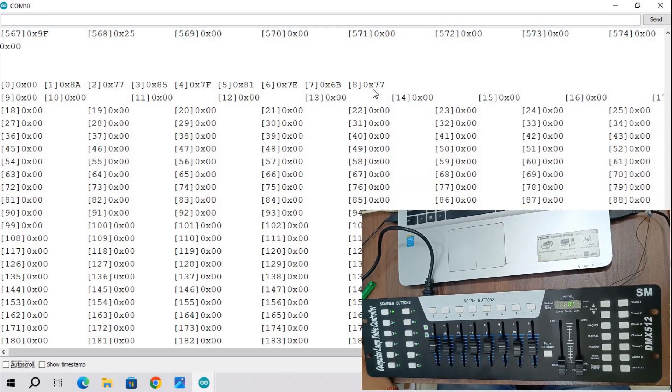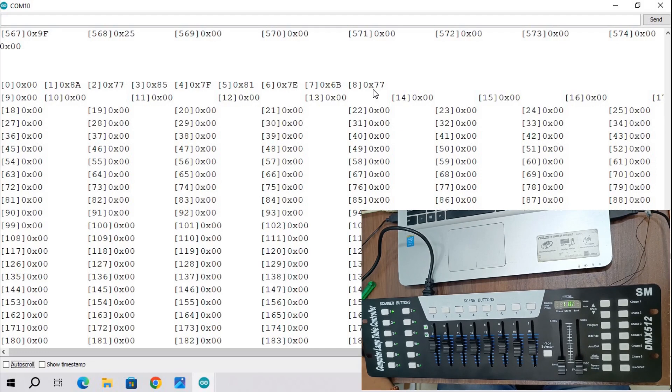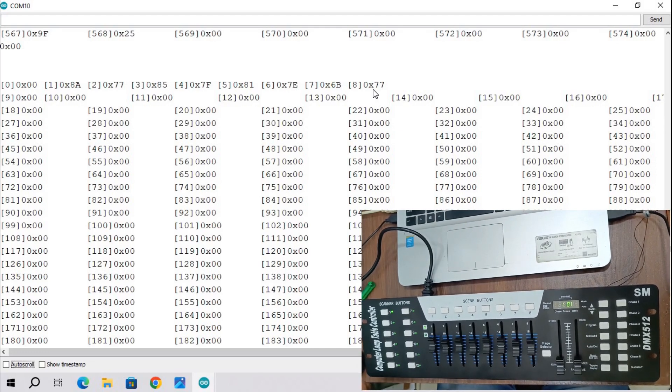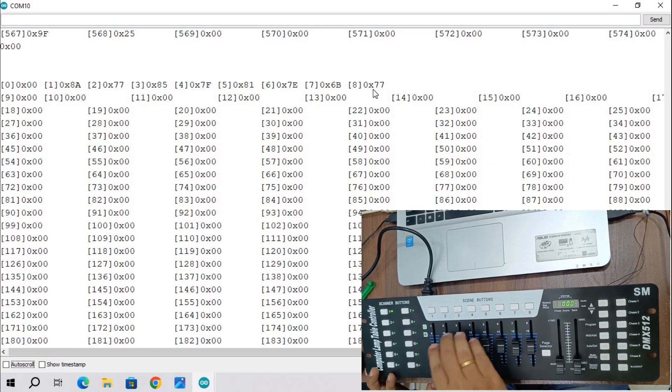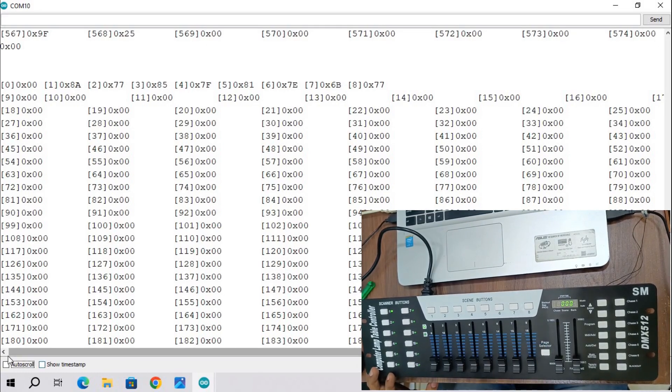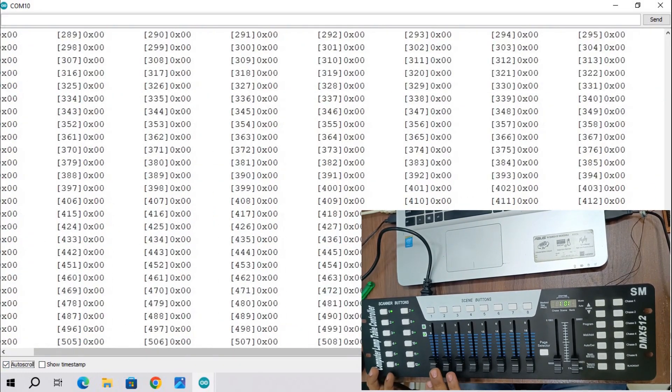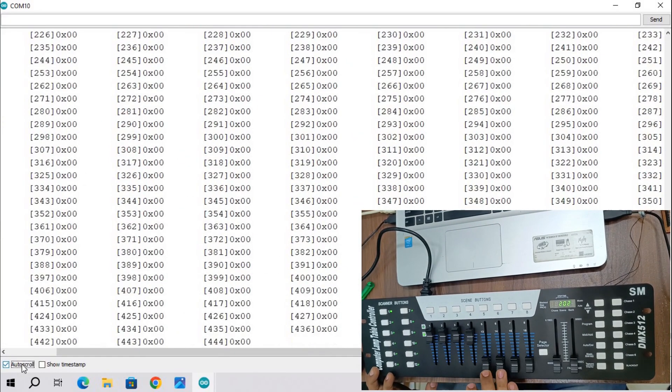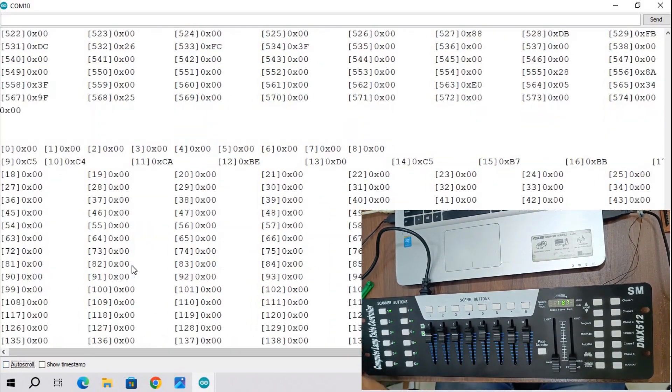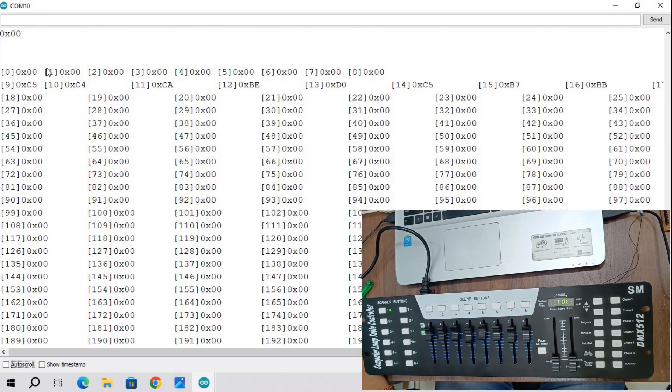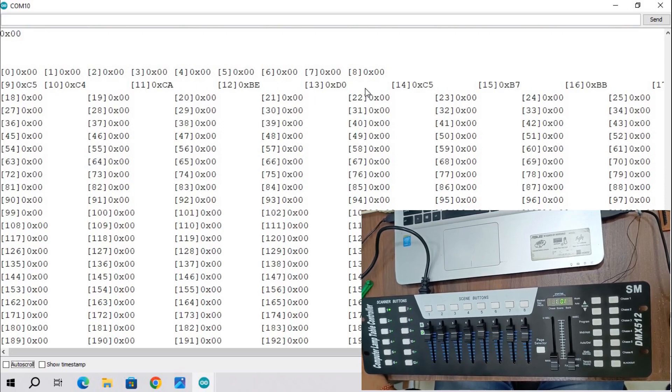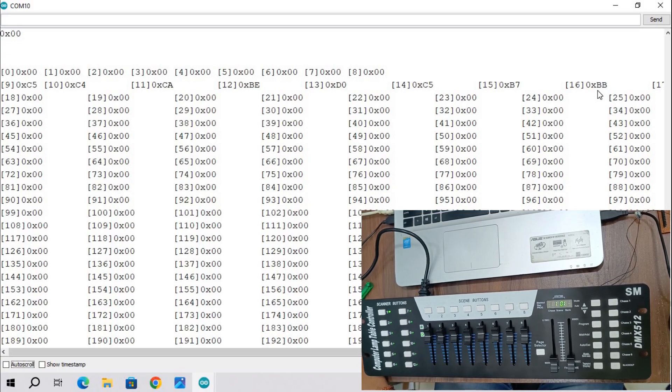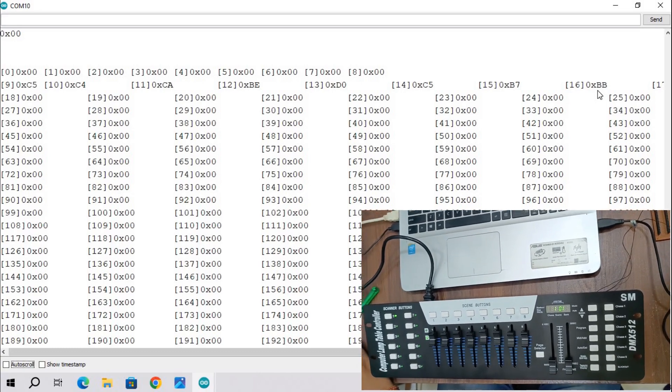Now check page selector switch and change data using slider switch. Now check data bytes on serial terminal. You will see upper data bytes which is from 9 to 16 are changing data.